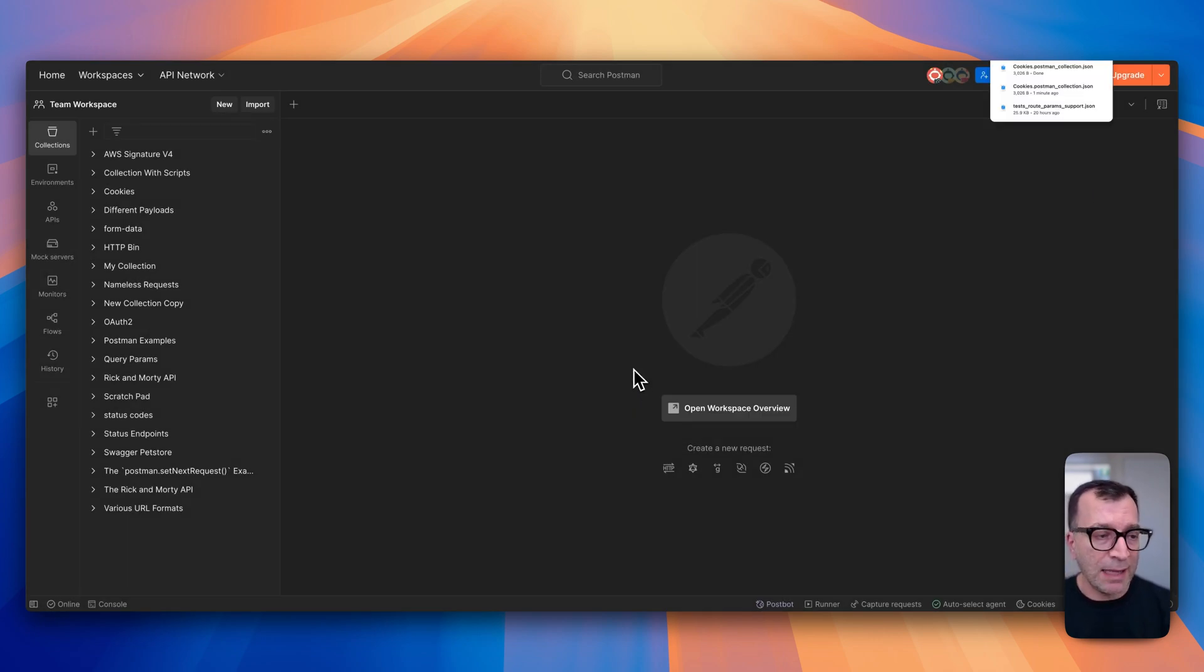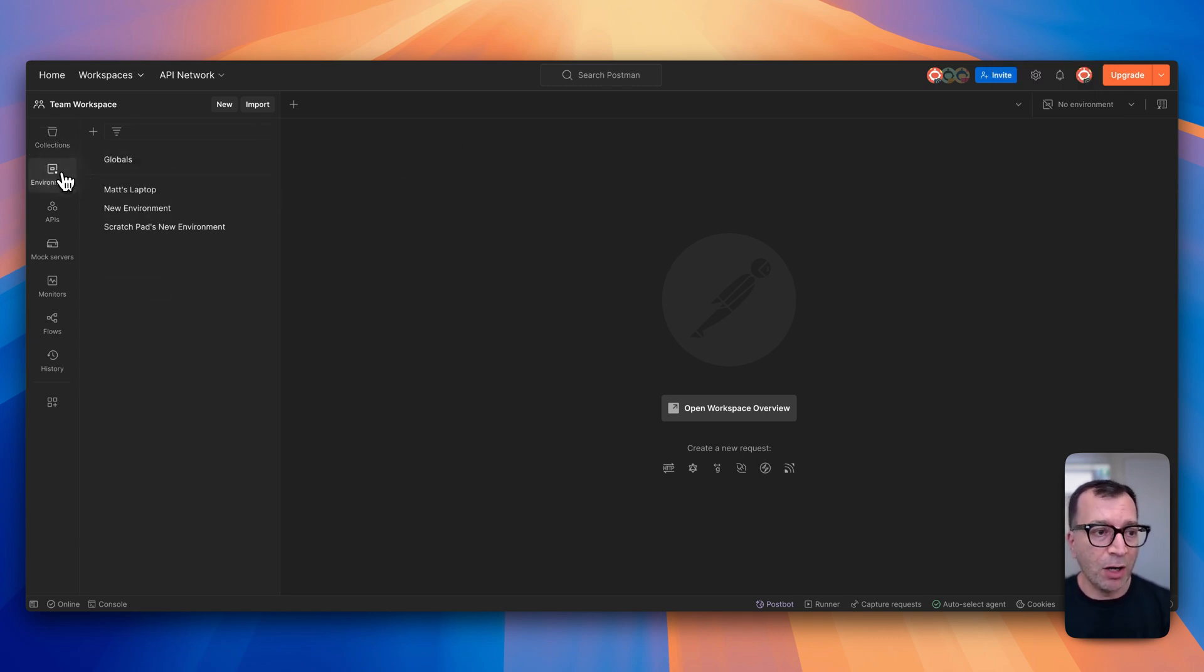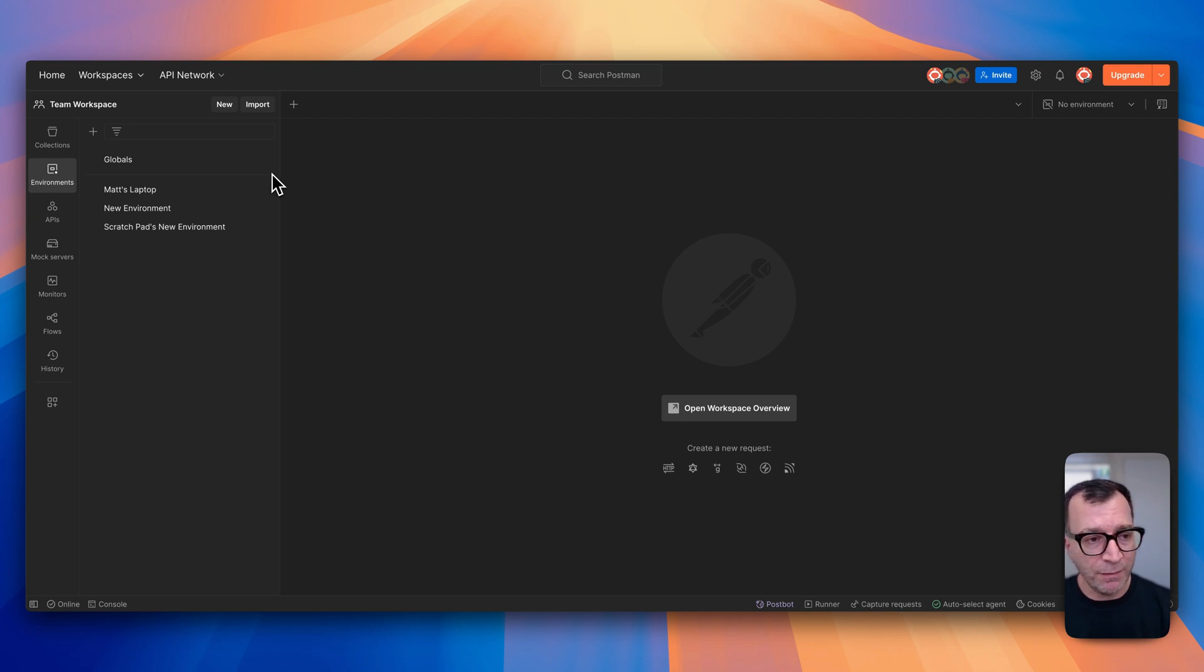The next thing that I want to show is how to export your environments. To export environments, there are two ways to go about it. If you need to export one individual environment, you can just click on that environment.